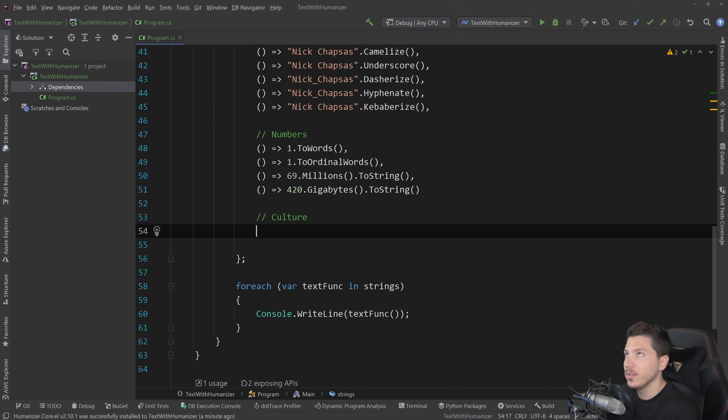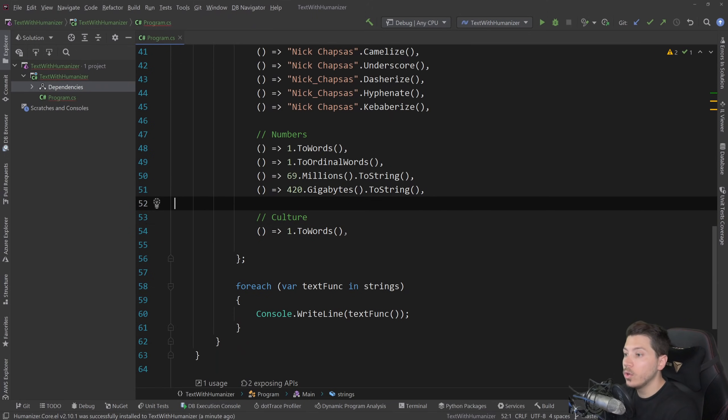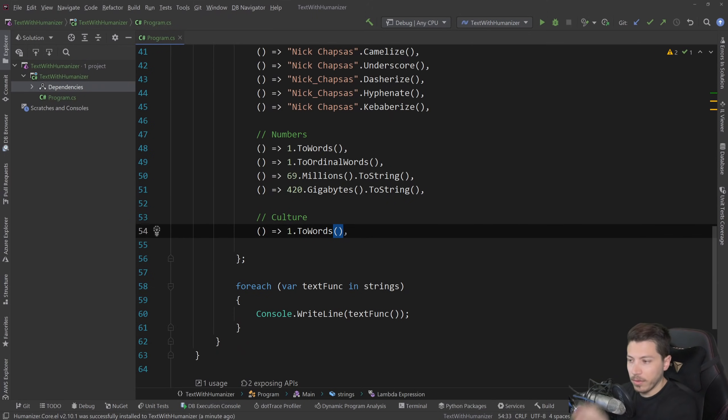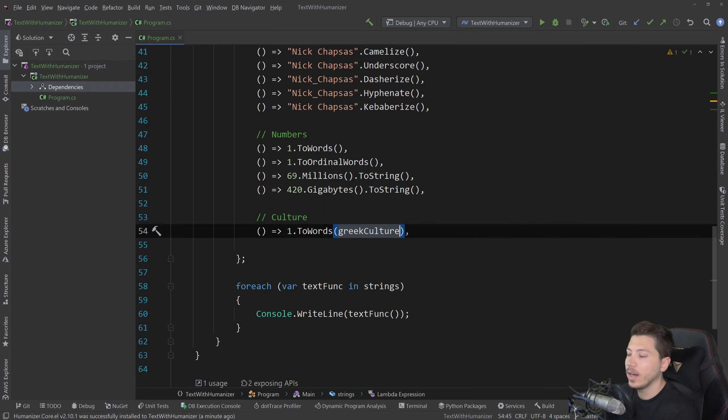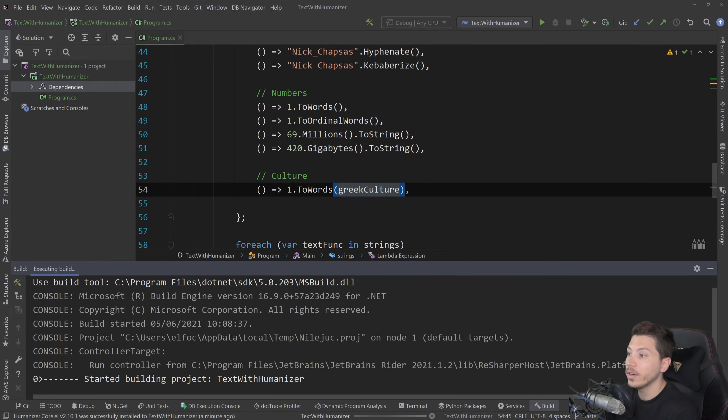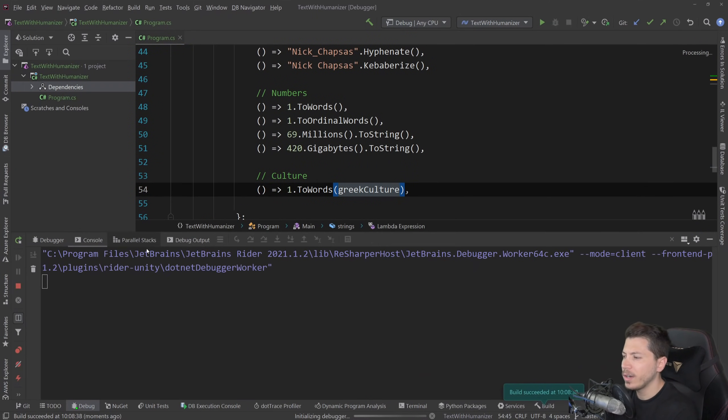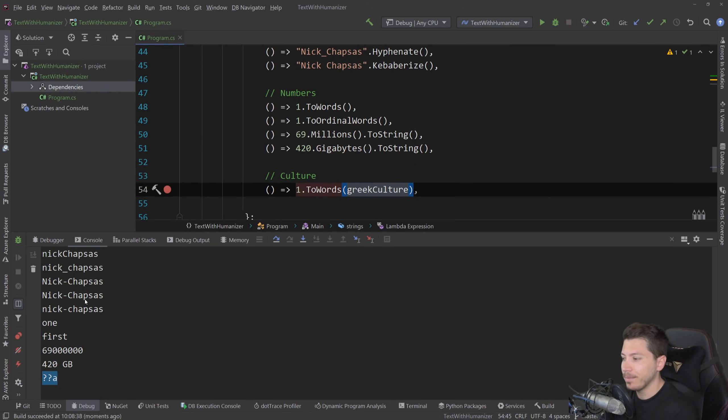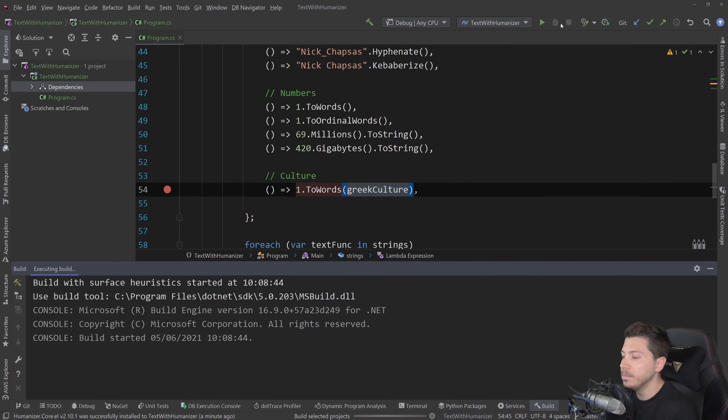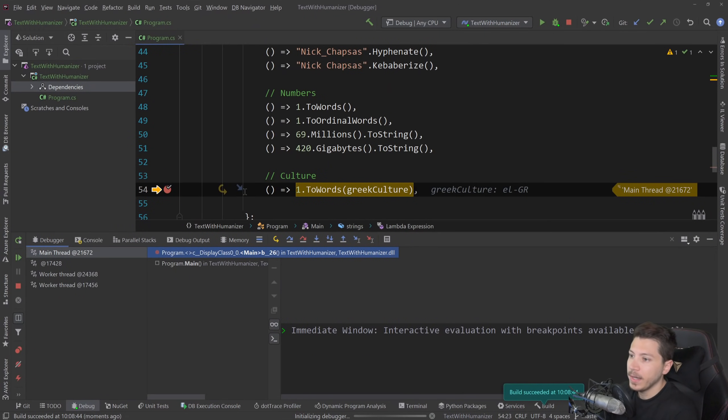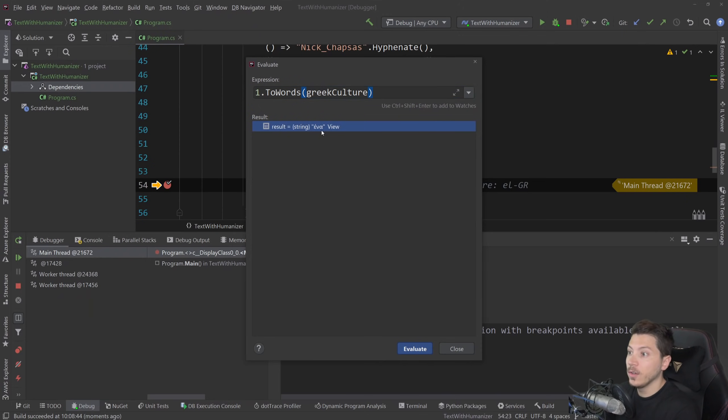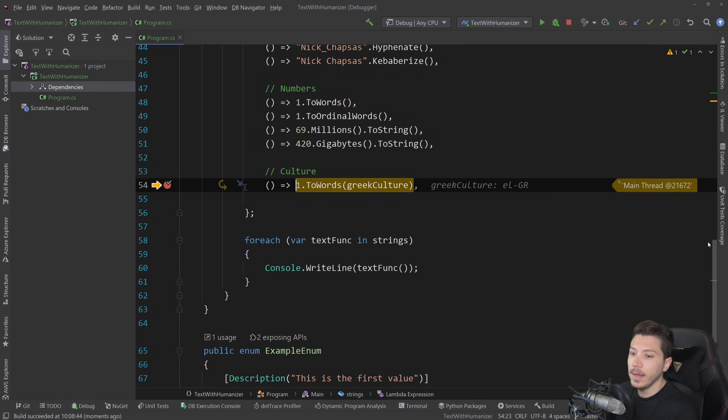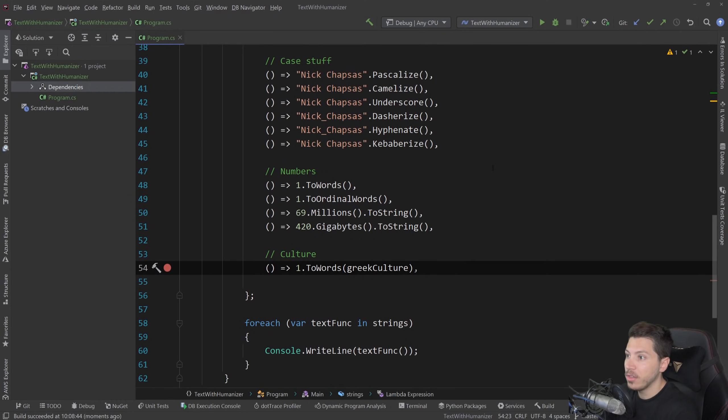Now, the debugger can actually do UTF-8, I think. So if I do ToWords, and all of them actually support the culture. So if I say Greek culture here and I say one.ToWords, and I run it, you should see nothing because this window is not UTF-8. But if I debug and I reach that and I evaluate it here, then you see that goes to ena, which is one in Greek.